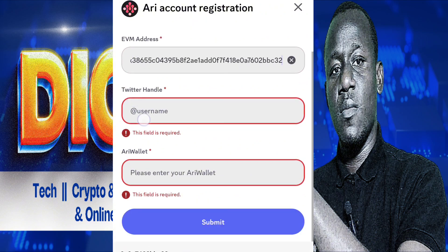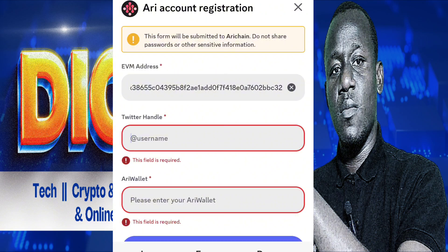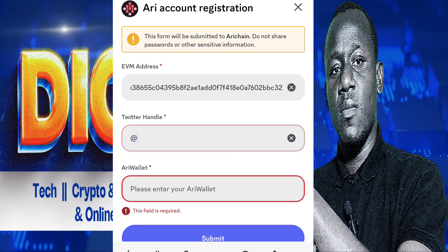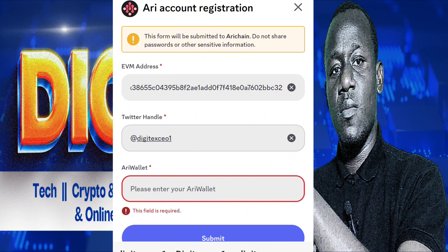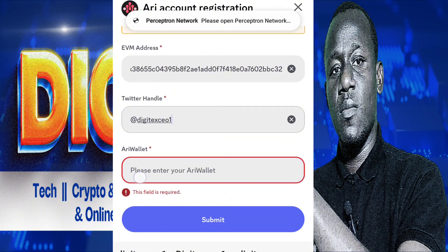Then your Twitter handle — you are going to paste it. Then your AriShane wallet.